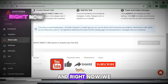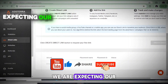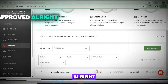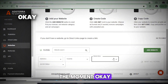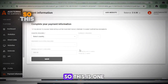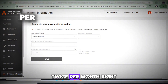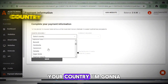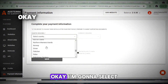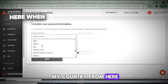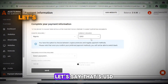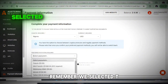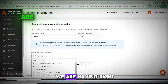Astra pays you twice per month — on the 1st–2nd and the 16th–17th of each month. For your payment method, go to the payment section, select your country, and select your currency — for example USD. I selected TRC20, which allows you to withdraw when you have at least $100 in your account.